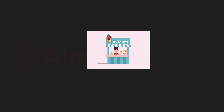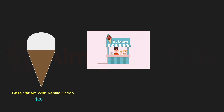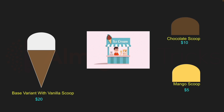Let's understand this with an example. Say there is an ice cream parlor where the shopkeeper only sells corn ice cream. The base variant is a corn ice cream with a vanilla scoop, costing around $20. There are additional flavors available — chocolate flavor at $10 and mango flavor at $5. Any customer who wants chocolate or mango flavor must first have the base variant, and the scoop is added on top.